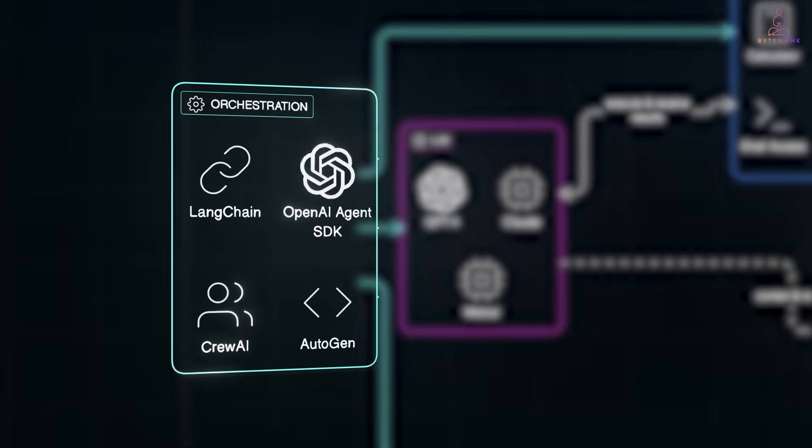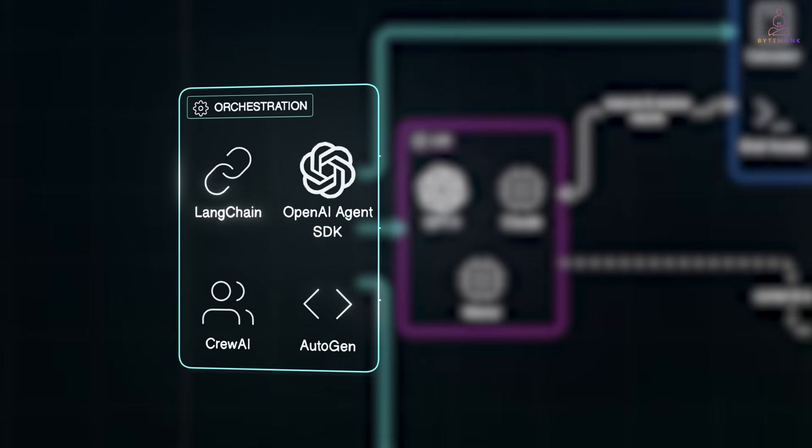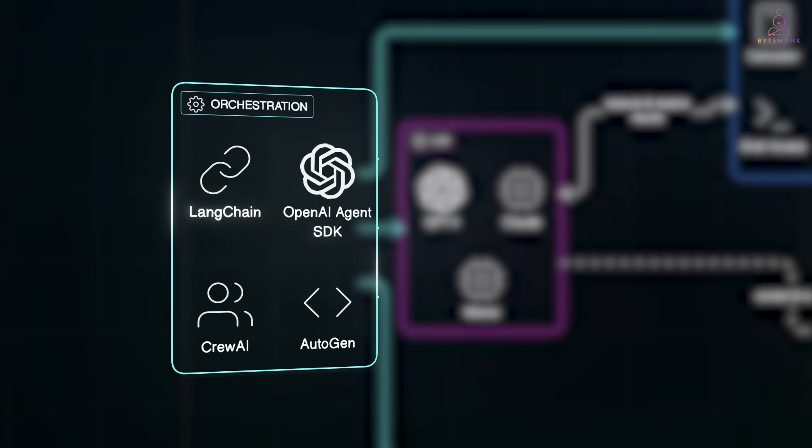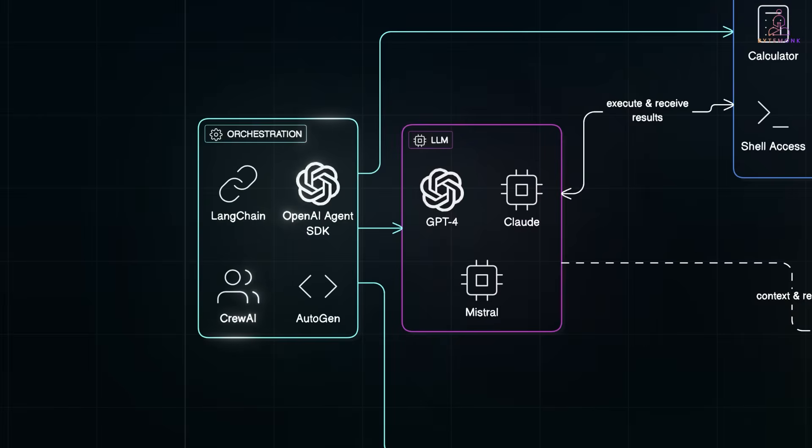And then, we have an orchestration framework to glue it all together. You give the agent a goal, like ship this feature, and the framework breaks that into steps, manages memory, routes decisions, and connects the LLM to tools. It basically defines the workflow. And some popular choices are...